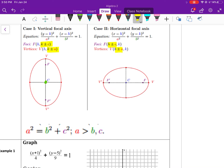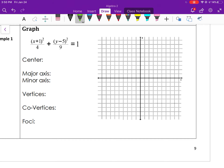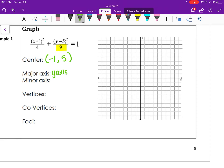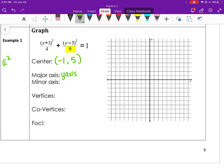Let's graph one. The center is going to be at (-1, 5). I get those points from inside the parentheses, since the original form is x minus h and y minus k. The major axis in this one will be along the y-axis because 9 is the bigger value between 9 and 4, which means that's our a squared value — a squared equals 9, so a equals 3.